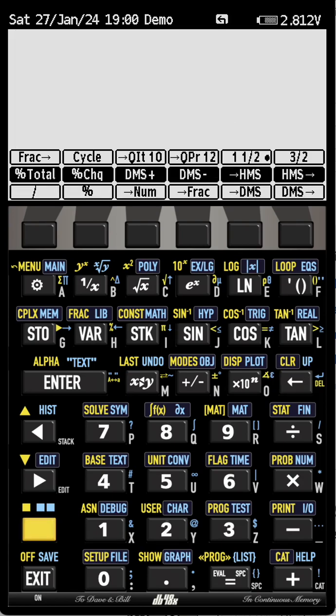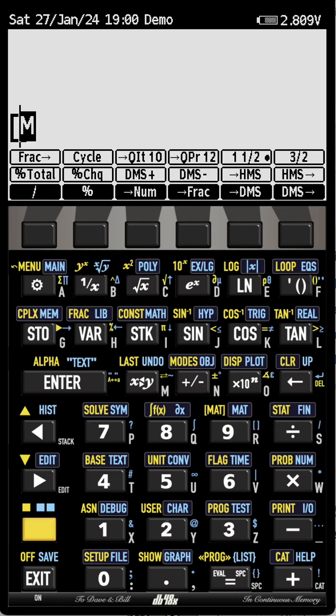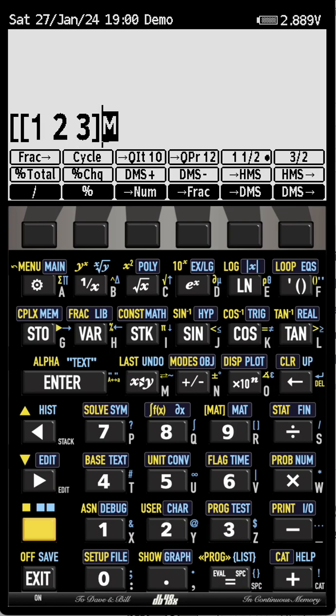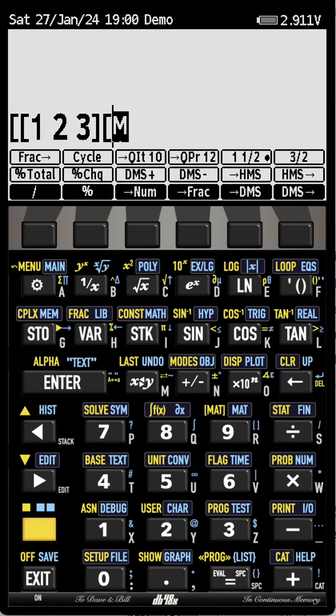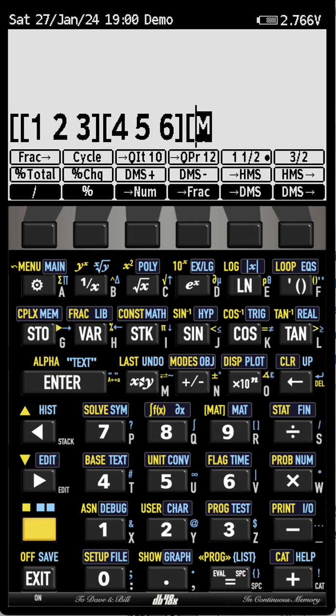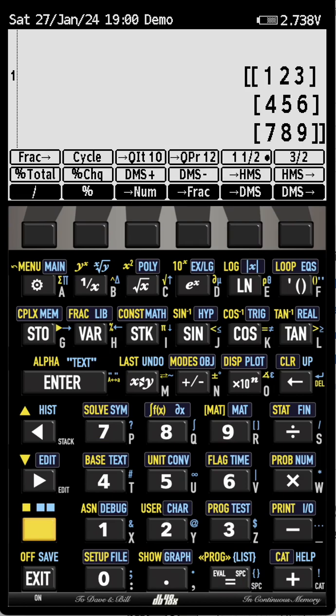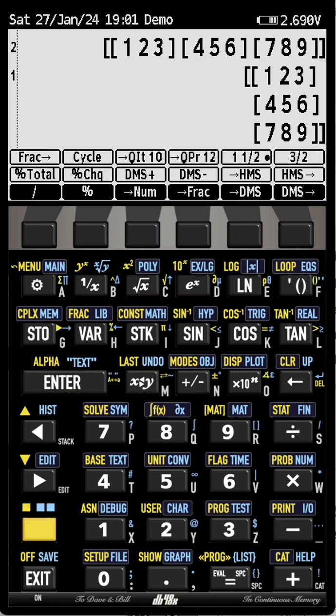And you can do operations on matrices as well. So for instance, let me enter a three by three matrix: one, two, three, four, five, six, seven, eight, nine. Now if you know something about matrices, you probably know that this matrix is not invertible. So let's compute its determinant.